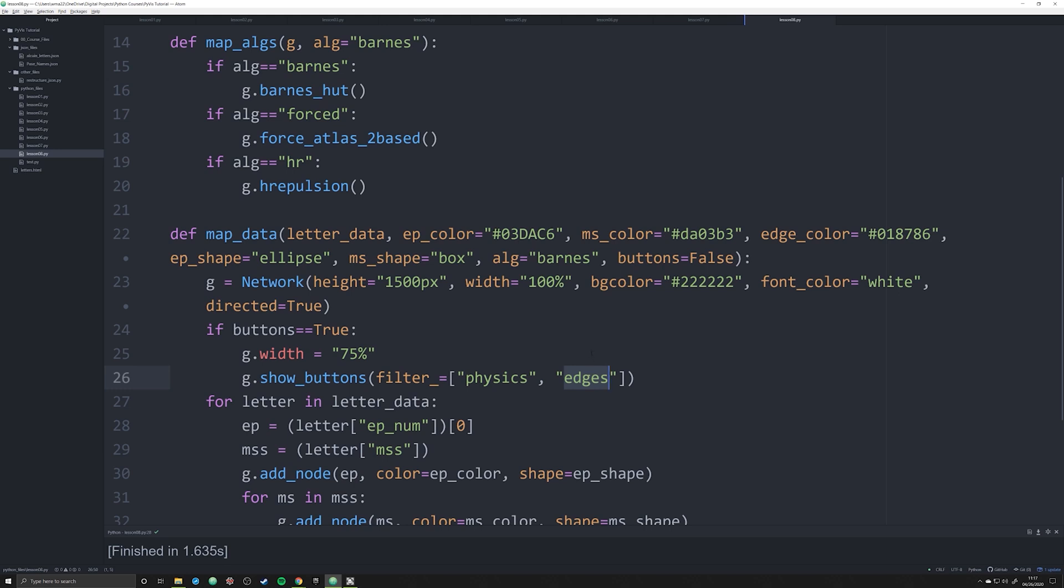If somebody knows a way to switch this up and make these go a different way without changing the HTML and CSS and JavaScript, please do let me know. I'd like to know that answer. But as for right now, I don't think there is a way to reorder this list here.